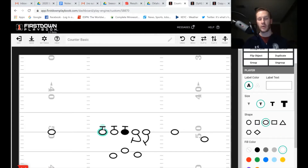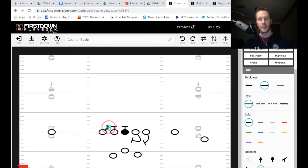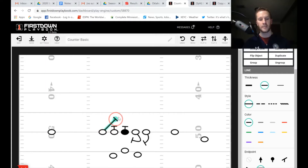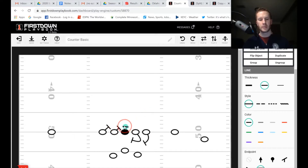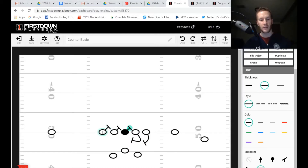To draw this up simply: the play-side tackle running GT counter to the left checks — is there anybody in my gap? If yes, he blocks him. If not, is there anybody on me? If yes, he blocks him. If nobody in the gap and nobody on him, he looks for the backside linebacker. The play-side guard goes through the exact same rules: gap, on me, backside linebacker. Center same rules: gap, on me, backside linebacker. Against a 4-3 you'll often see a three technique or one technique as part of that front.